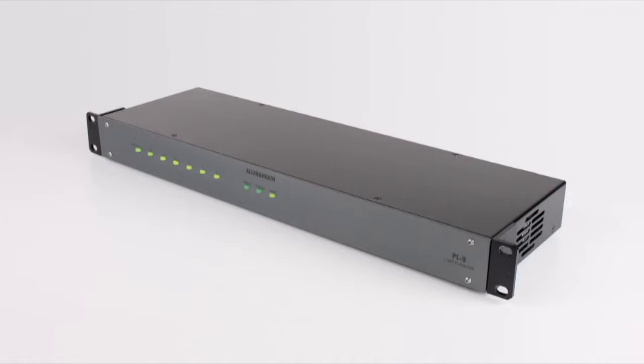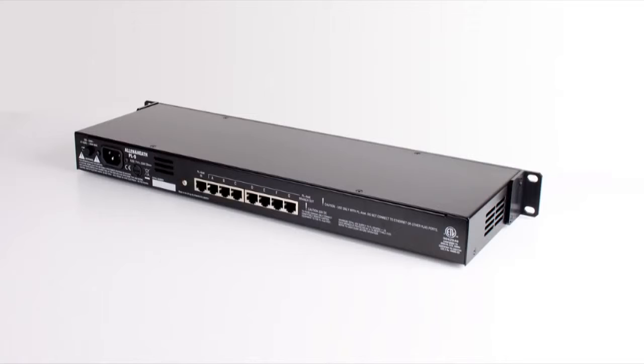When several PL controllers are needed in the same system, the PL9 hub offers a star topology solution with up to seven individual chains of PL devices. This simplifies wiring and eliminates the need for complex daisy chaining, which may be required for on-stage personal monitoring.